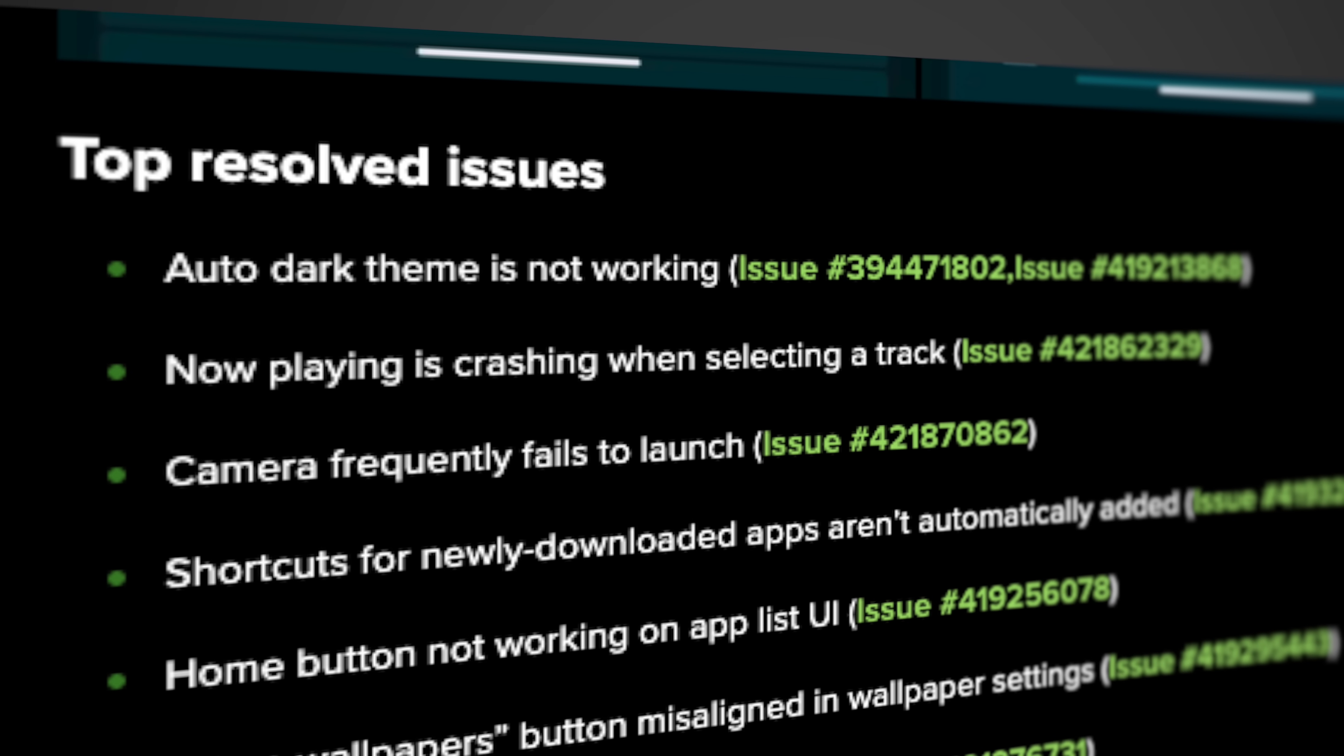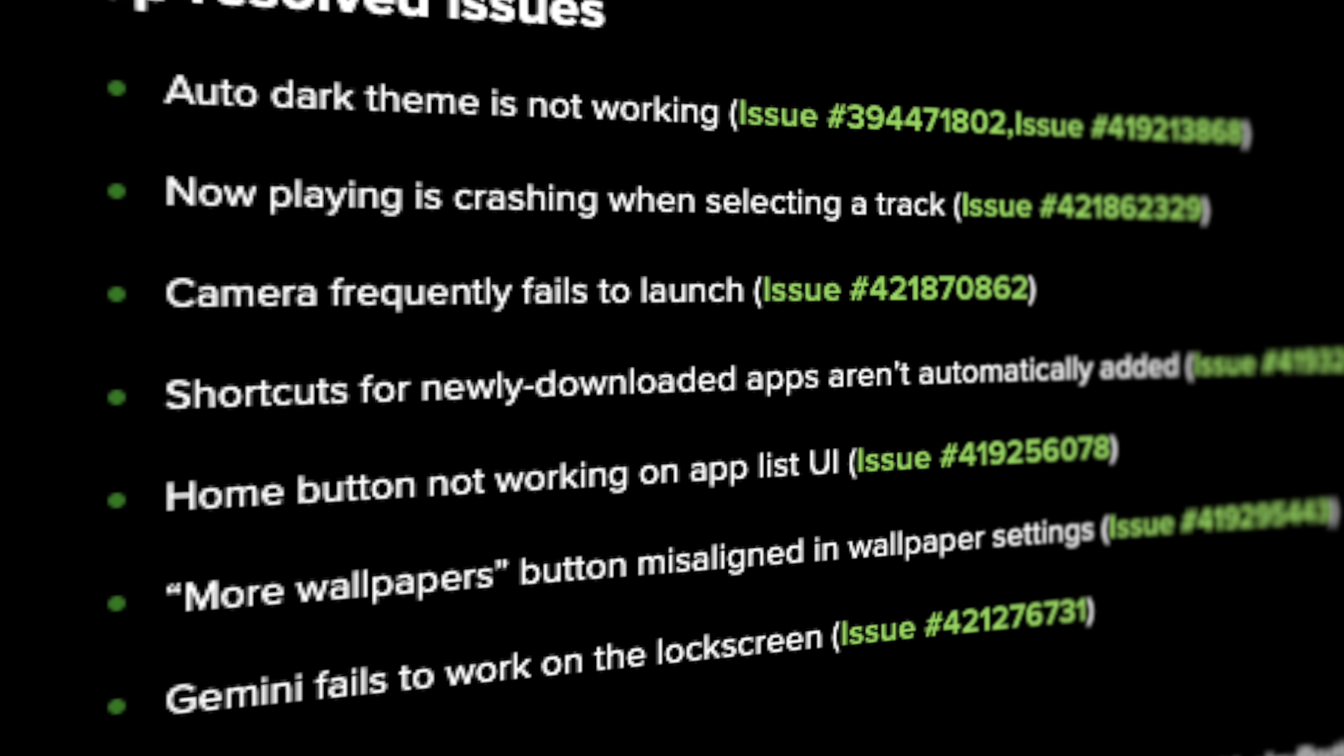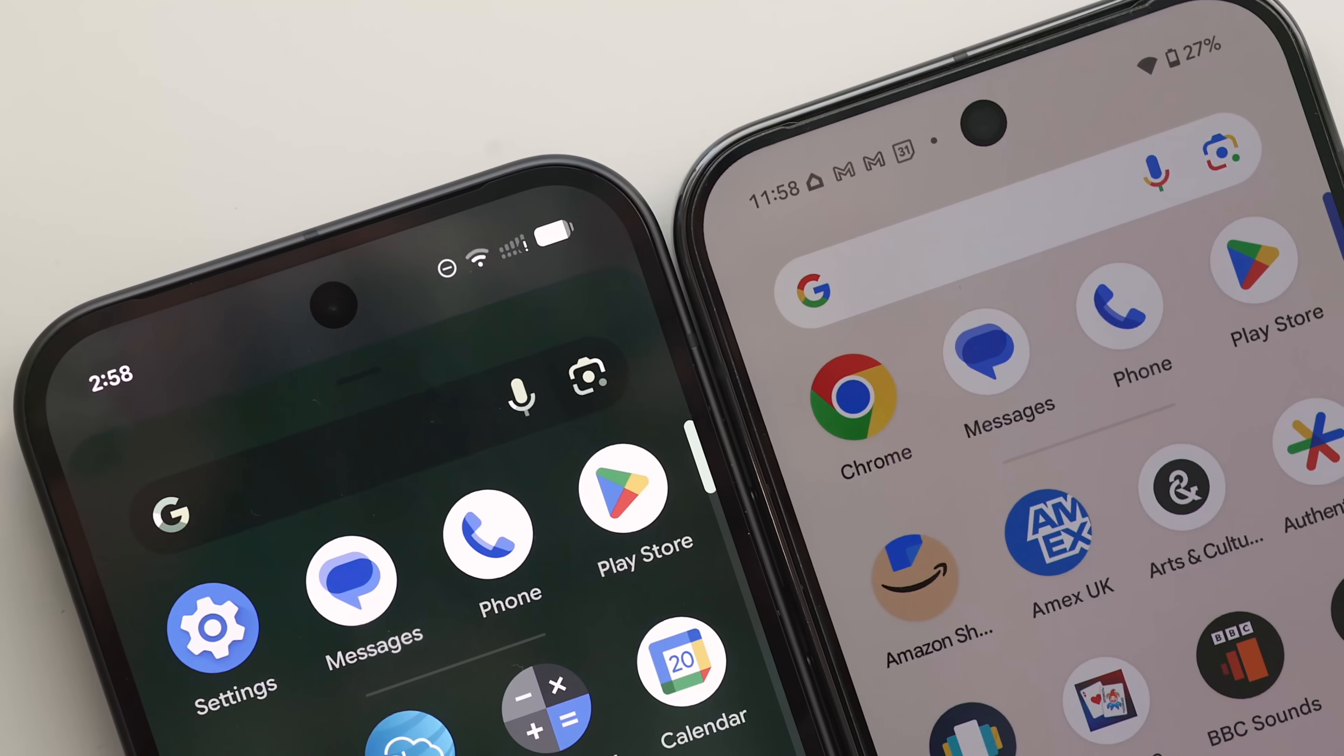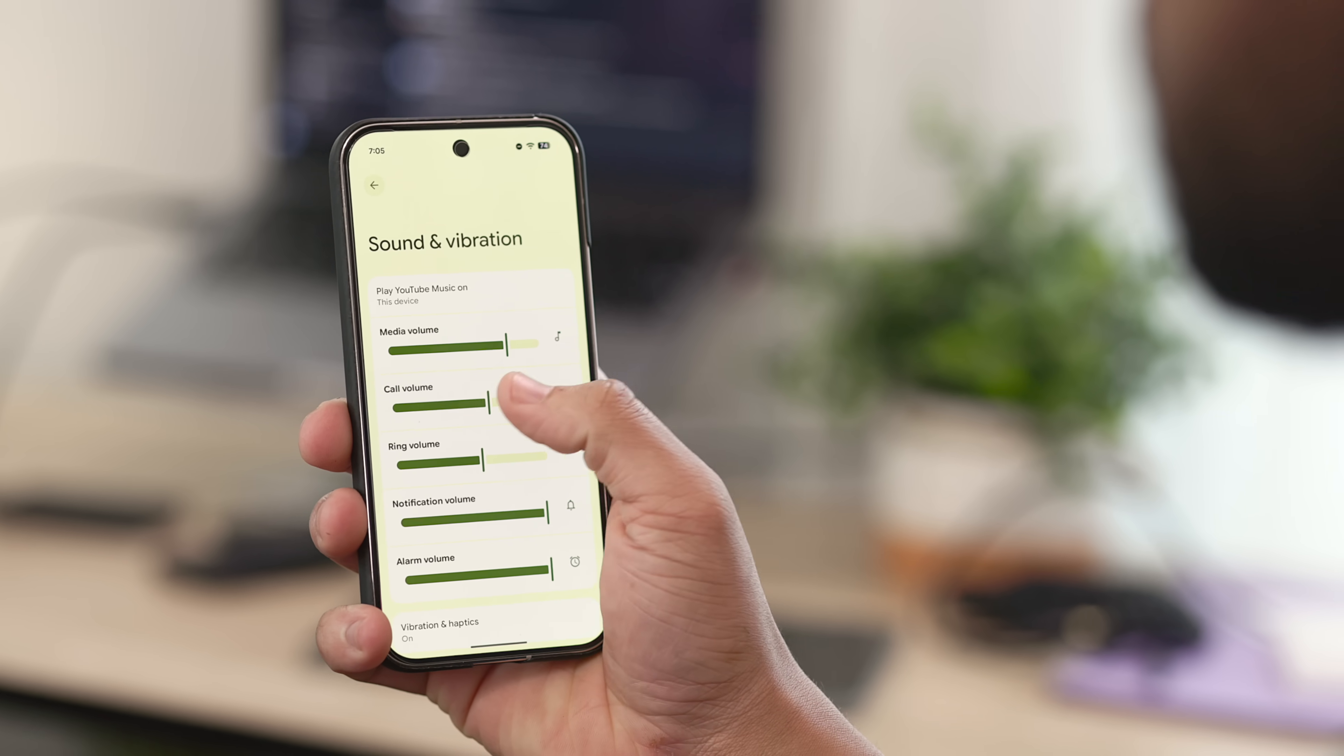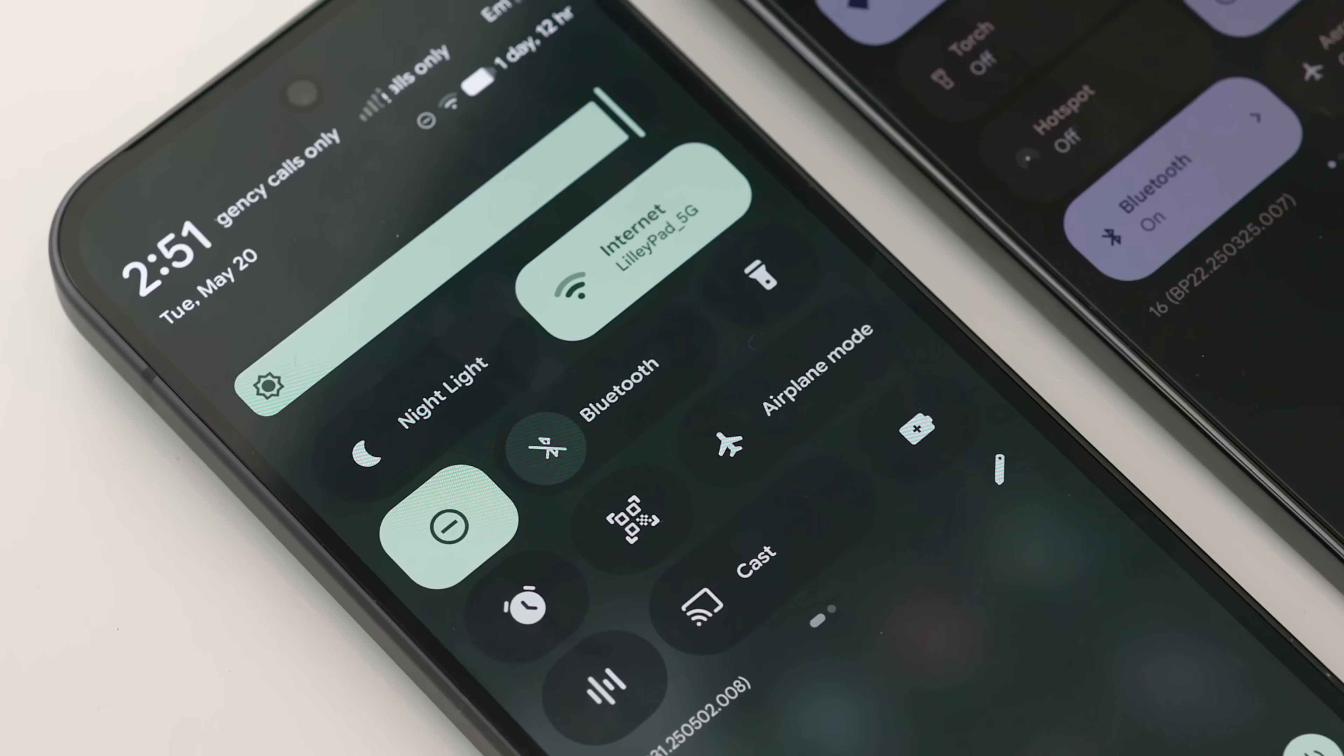Also, I should mention that it was reported that there are a few bug fixes in this update as well. There's a fix for auto dark theme not working, now playing crashing when selecting a track, the camera frequently failing to launch, shortcuts for newly downloaded apps not being automatically added to the home screen, the home button not working on the app list UI, the more wallpapers button being misaligned in the wallpaper settings, and Gemini failing to work on the lock screen. These are all little small bug fixes that should make the experience a lot smoother. Right now, I'm currently not daily driving a device using this new Material 3 Expressive update yet because I want Google to iron out all the kinks, but after this update, I might consider.